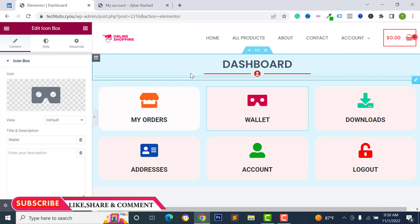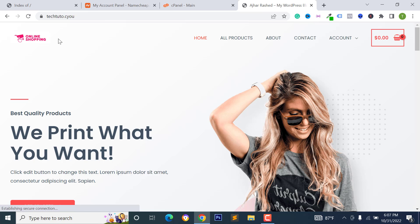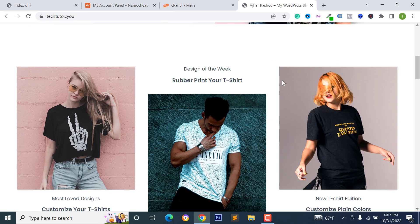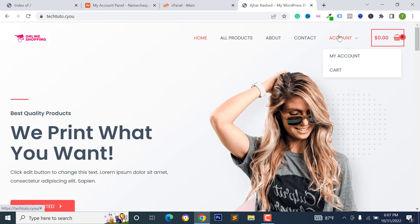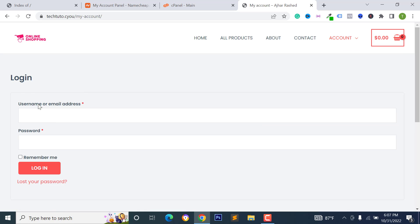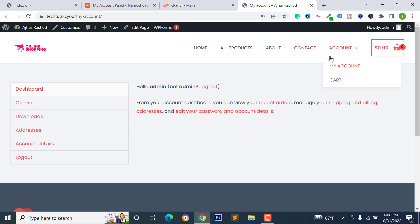This is my demo website. Go to Account and click on My Account, then log in with your admin username and admin password. This is our default WooCommerce dashboard page. I want to remove this text and also remove this text from this section.